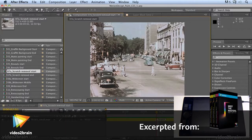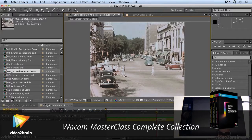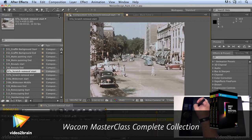The clone tool in After Effects is really powerful. You select it up here in the toolbar.